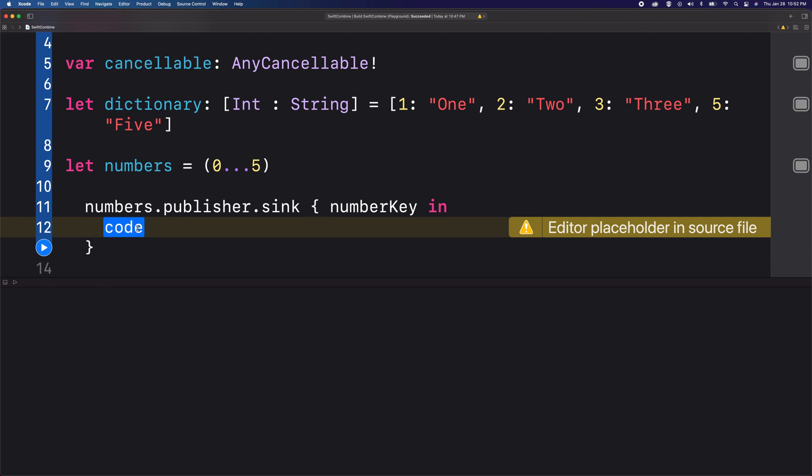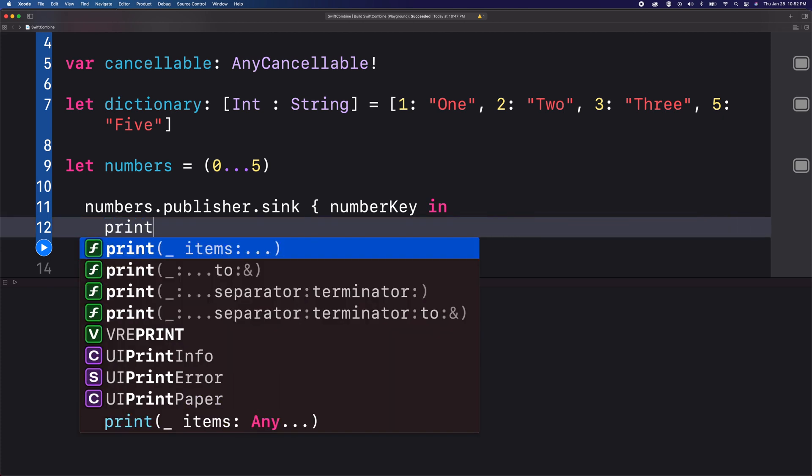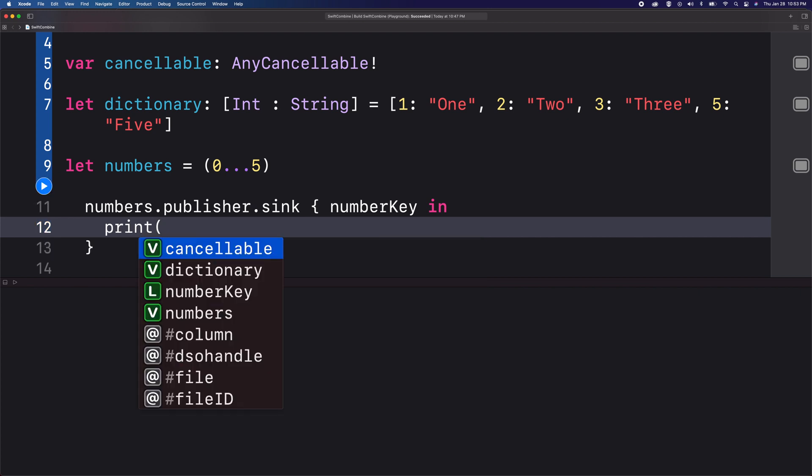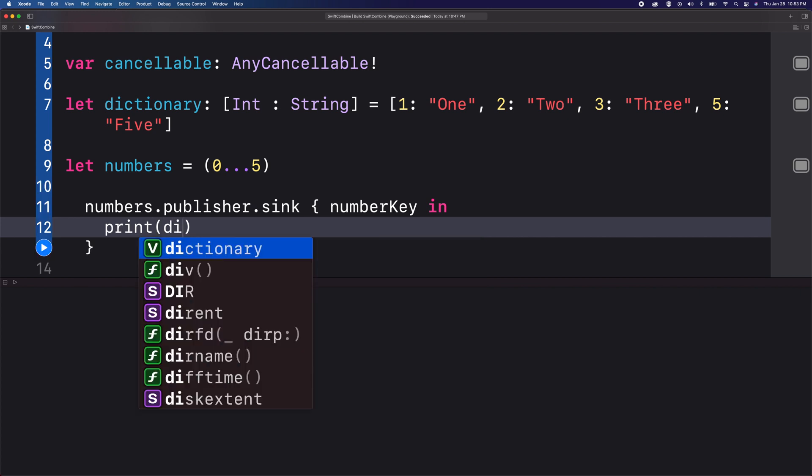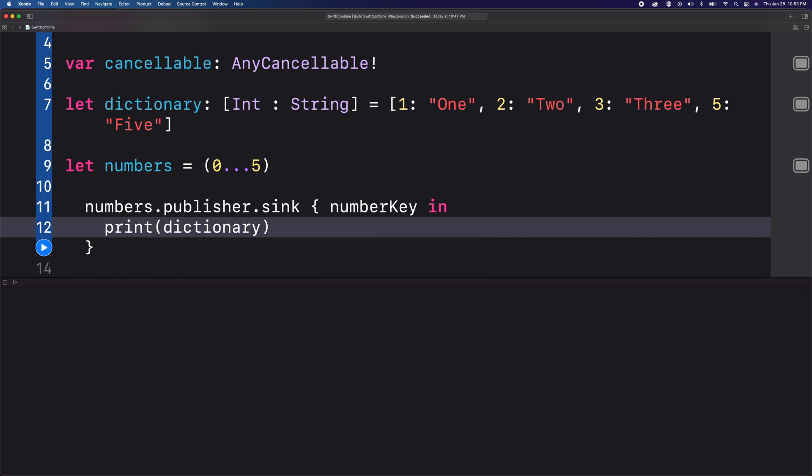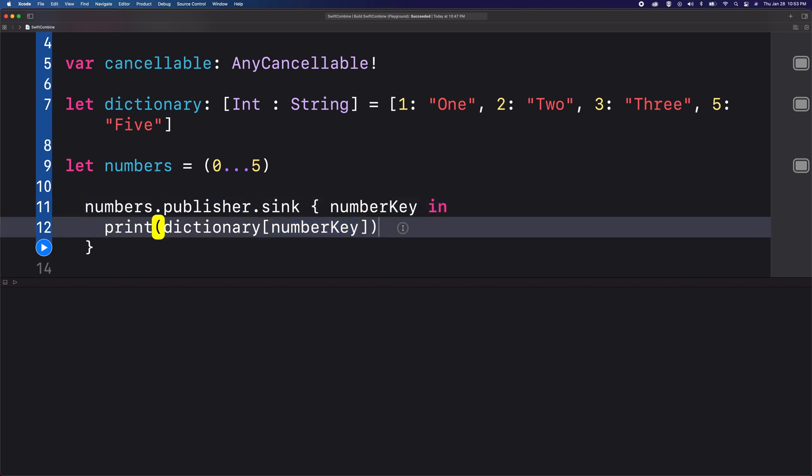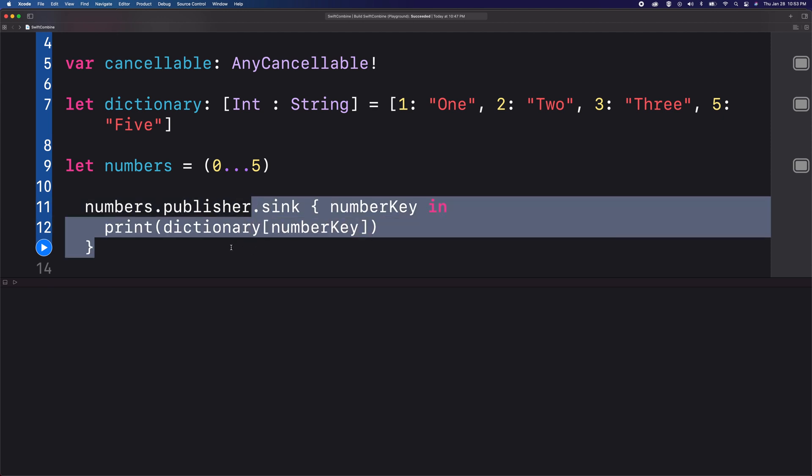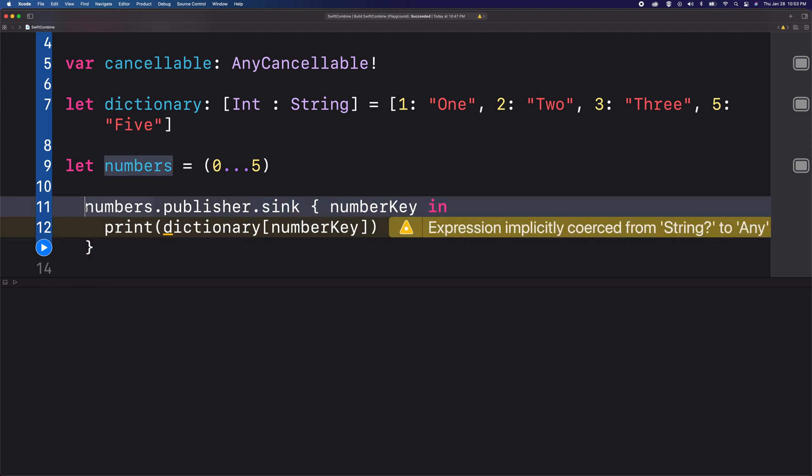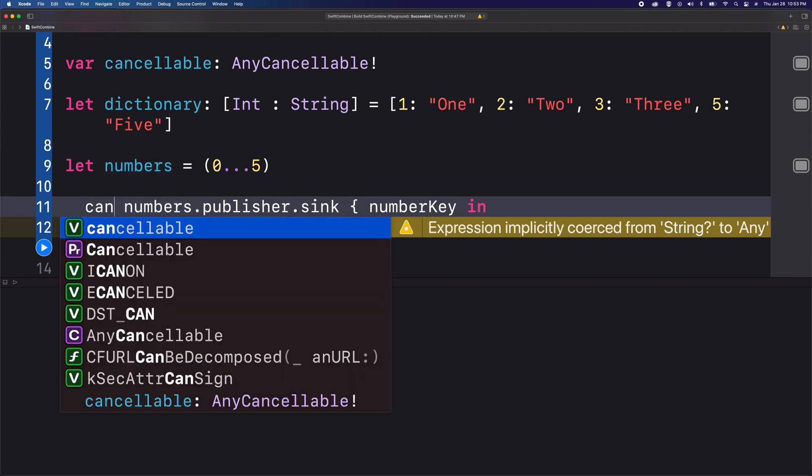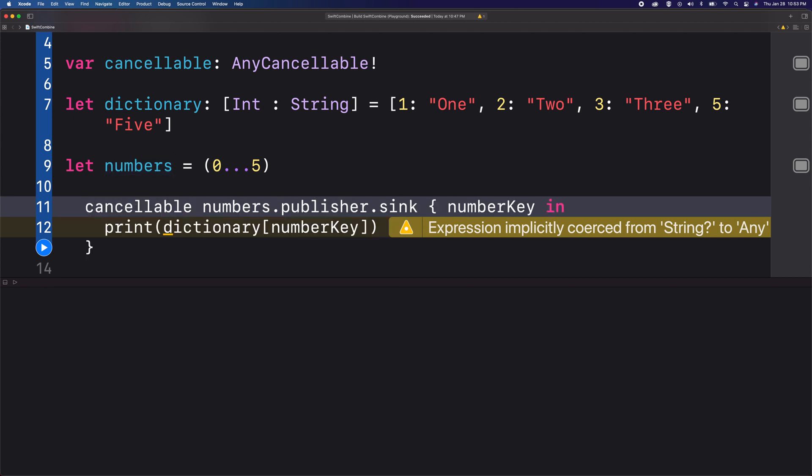So I'm going to print the value using the print method and then use a dictionary and pass the number key as the key. And whenever we are creating subscriptions, it always returns an AnyCancellable object, so I need to store that object in my cancellable variable.